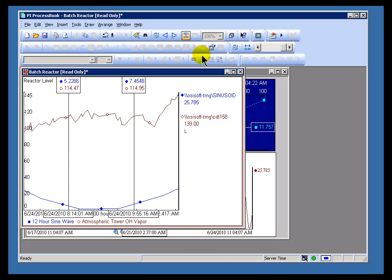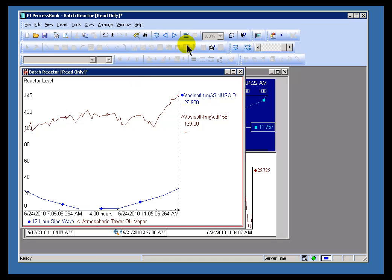Now, if I were to expand this, you'll notice the Trend Cursor is not grayed out. It's available just fine.